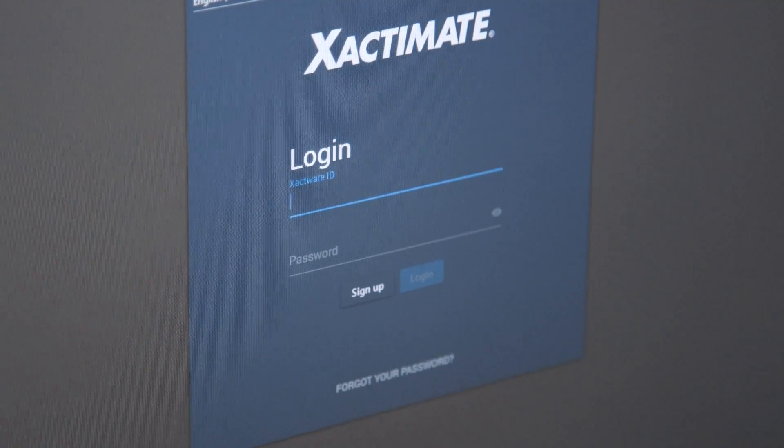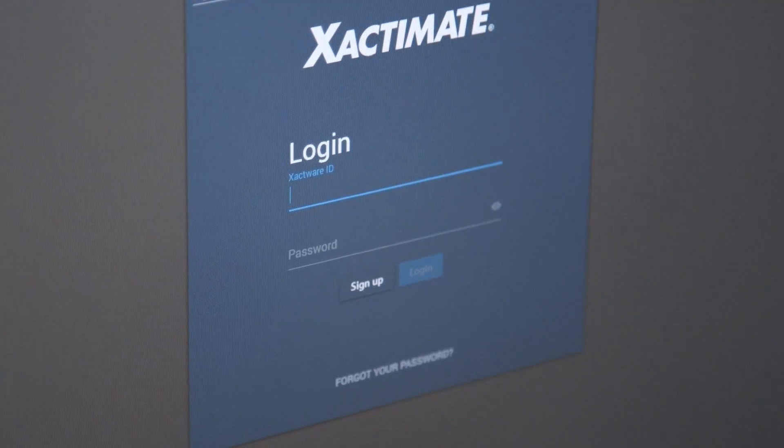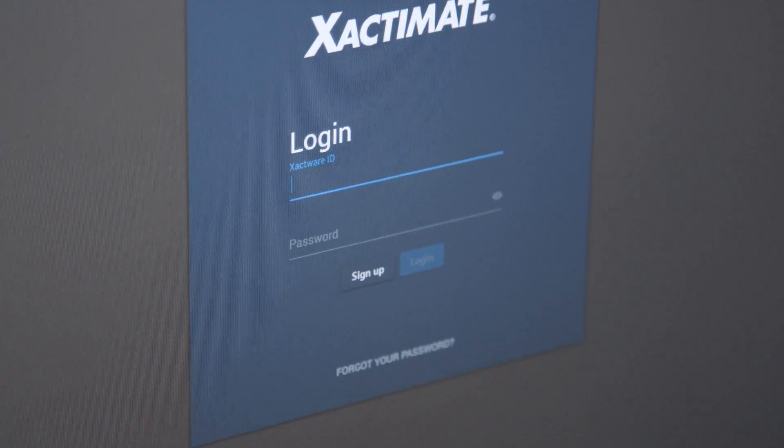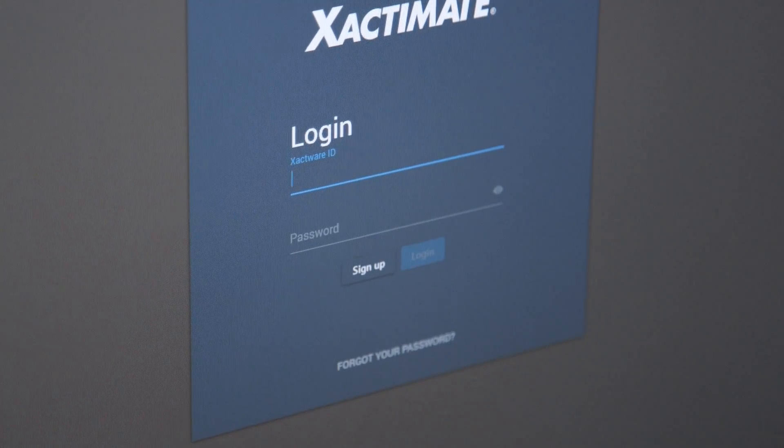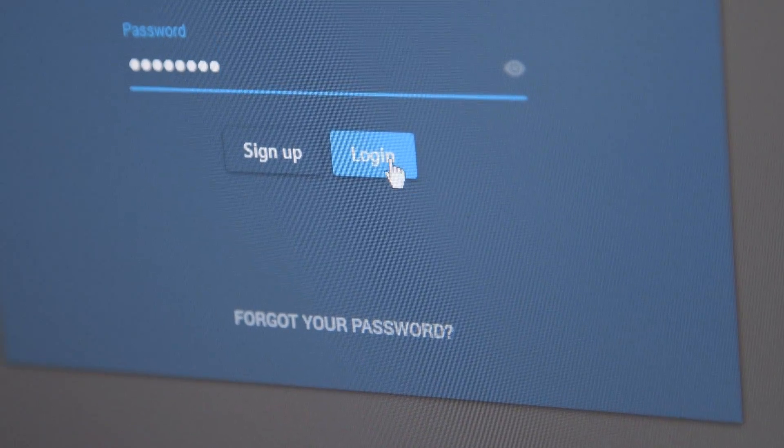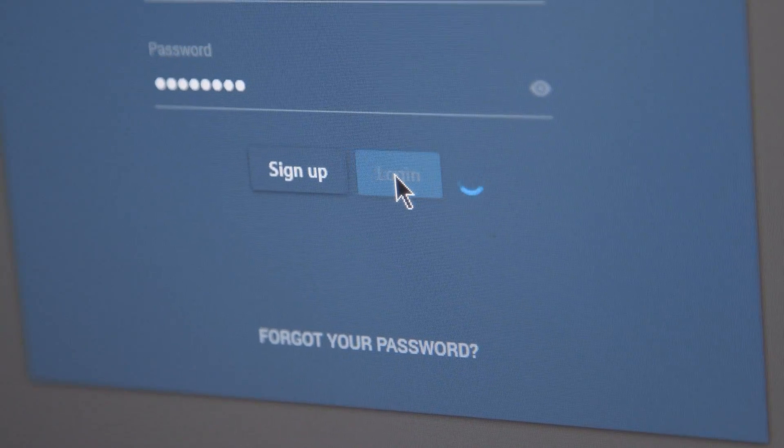Not only does the software install quickly, but user management is now handled through your Xactware ID, so there are no more product key codes to keep track of.